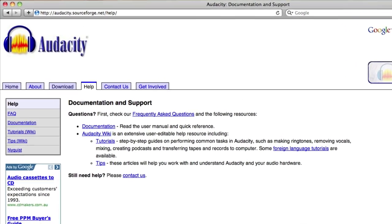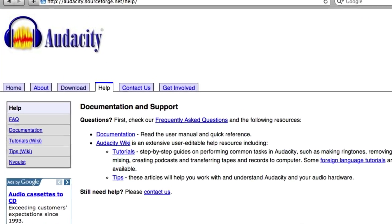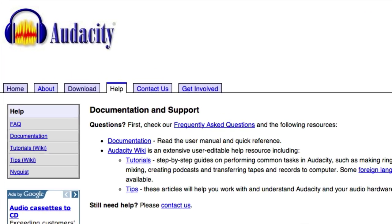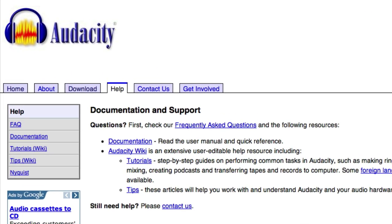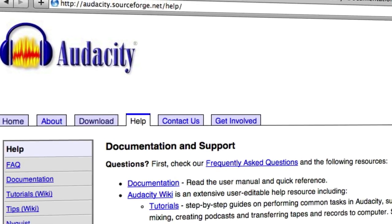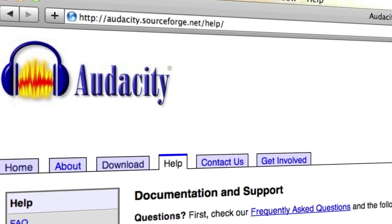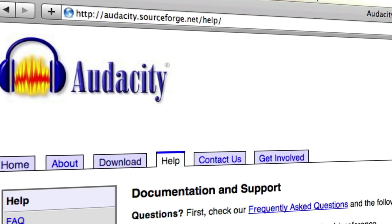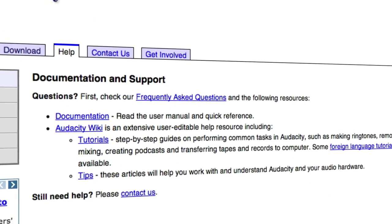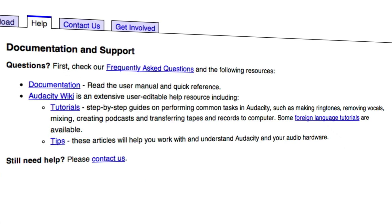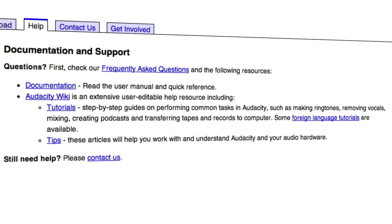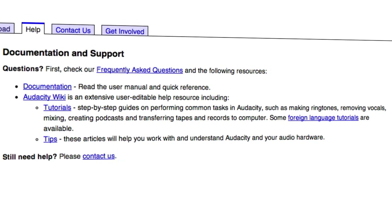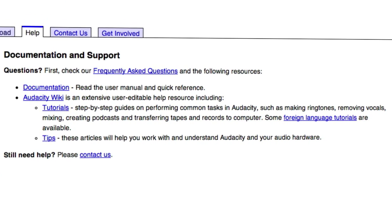For further help and information about the other features in Audacity, visit the Audacity website where you can have access to documentation and special tutorials about how to use Audacity effectively.